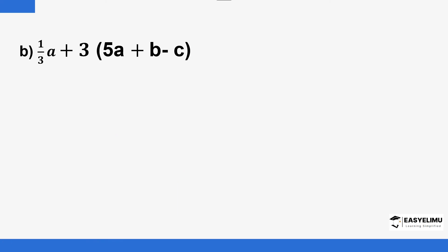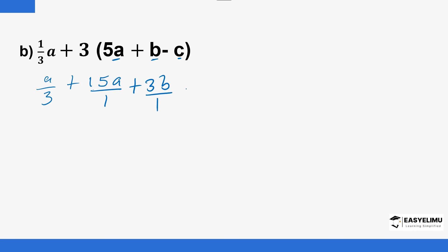We have another example. You start by opening the brackets — by order of operations, if there is a bracket you start with it. We have a over three, so three here multiplies all the terms inside the bracket. The first, second, and third terms inside are all multiplied by three. So you get 15a over one, plus 3b over one, minus 3c over one.